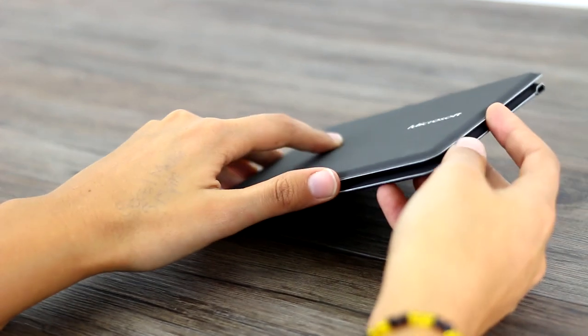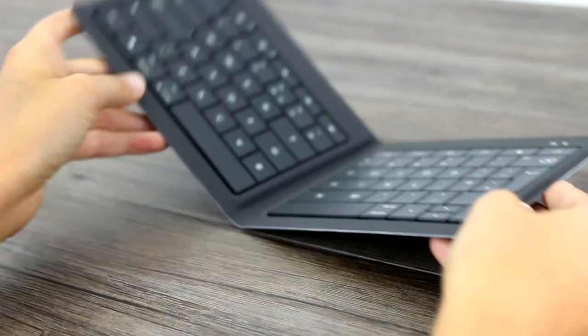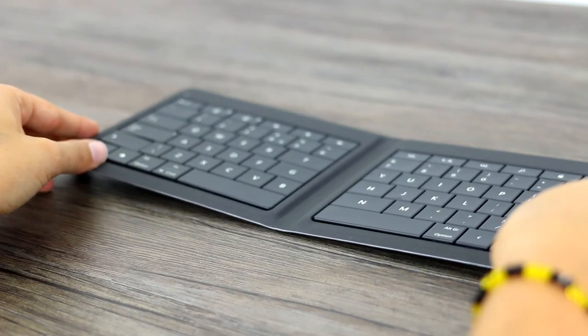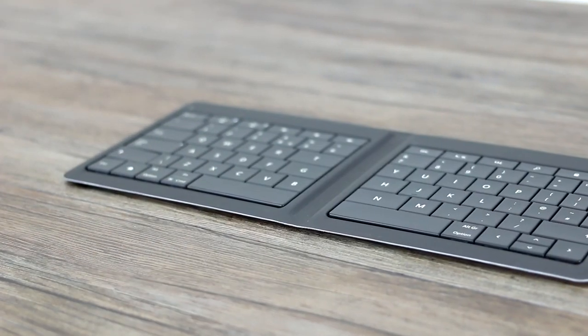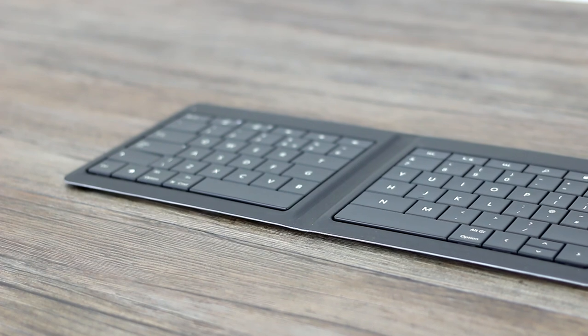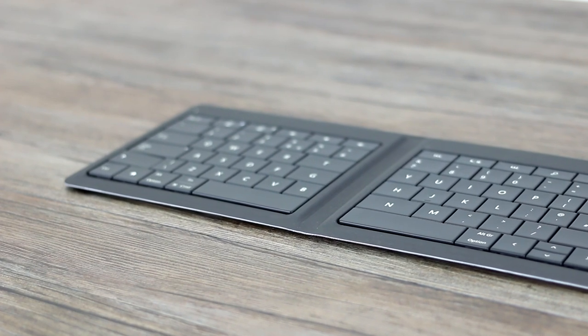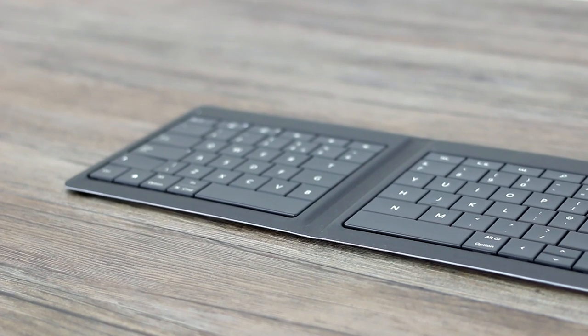The keyboard is compatible with the three big operating systems, Windows, Android, and iOS, and it's a simple press of a button to change between them.